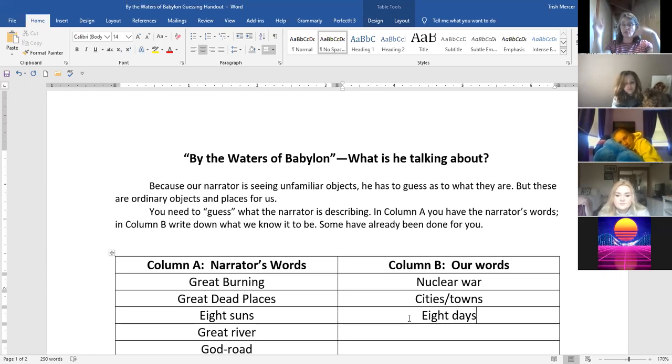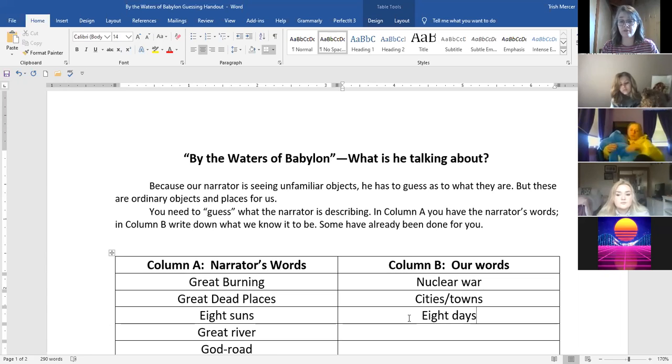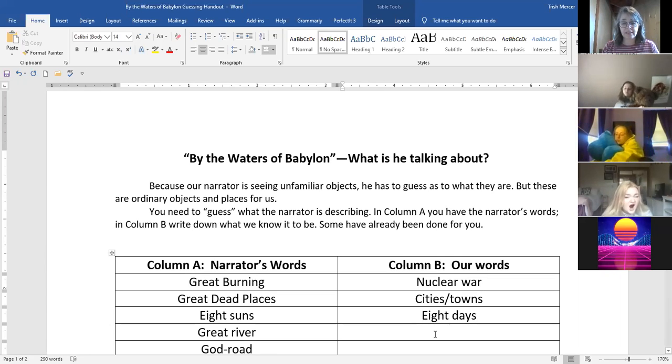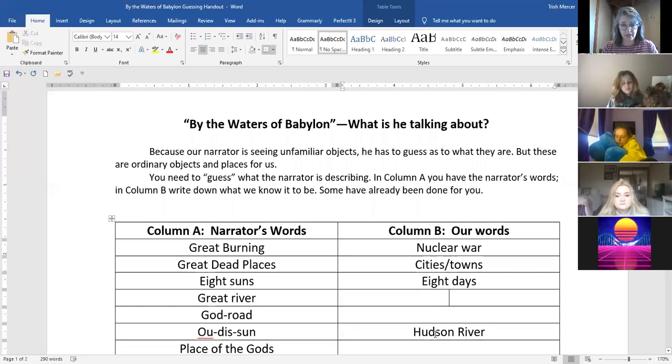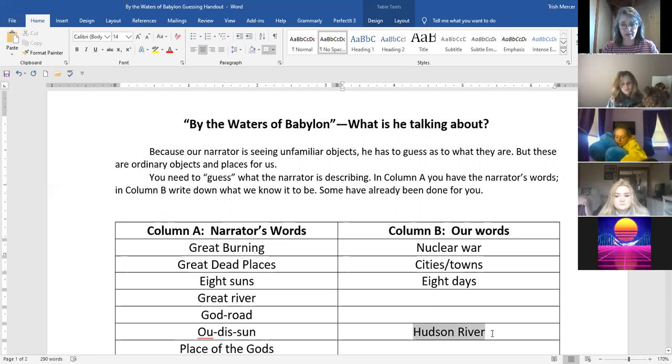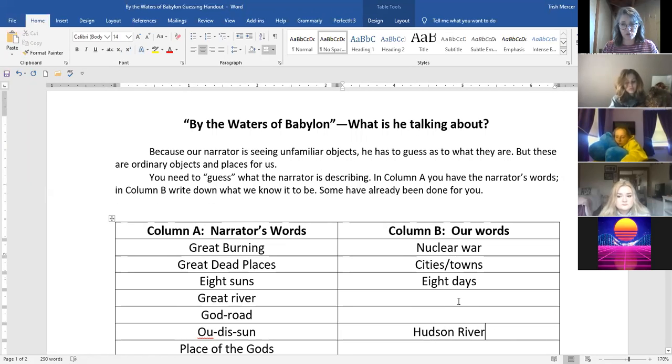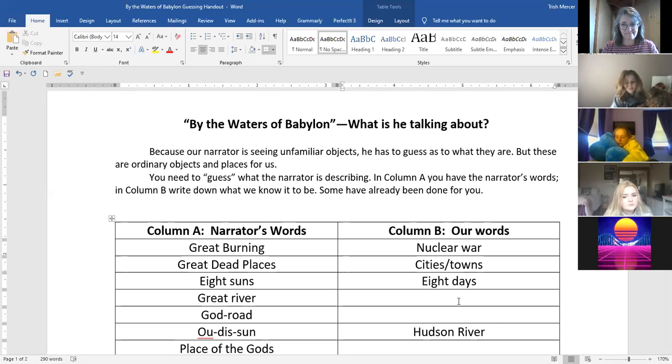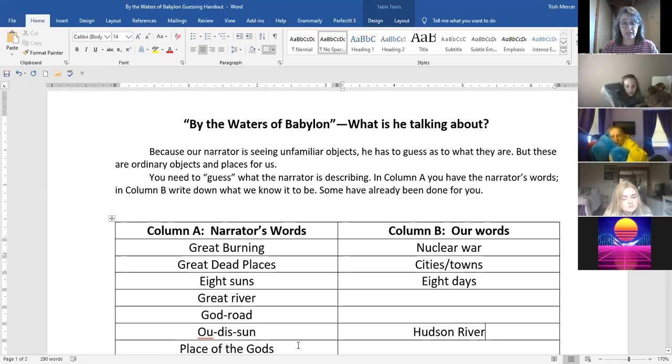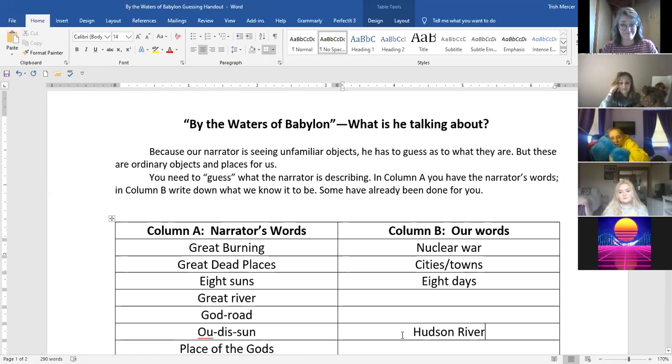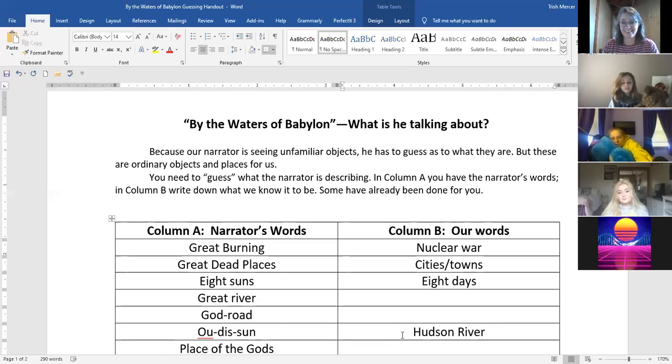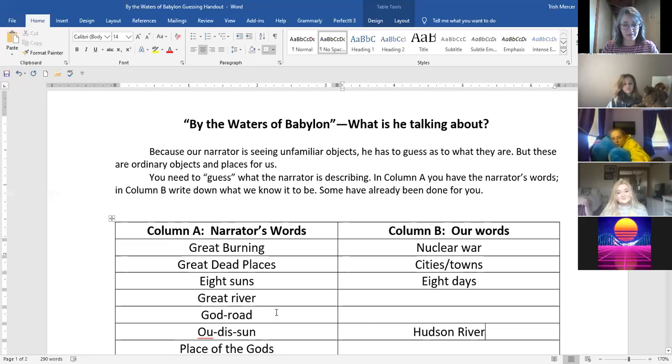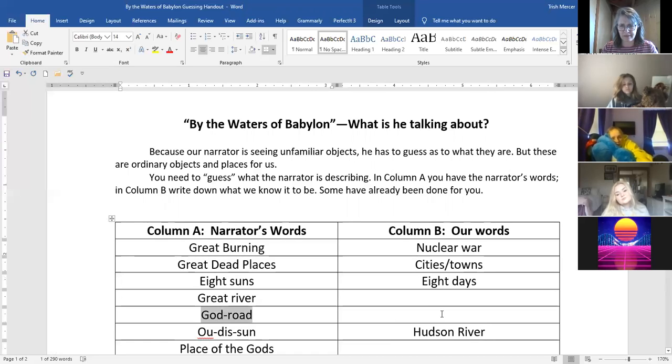When he says eight suns what does that mean? Eight days. Yes, so you've got the sun goes by eight days. So he's walking for eight days to get to wherever this great place is. And he is going to run into a great river. He mentions before that they don't cross this great river but it is called the Ou-dis-sun and right here I'll give you, I've already given you this one, it's the Hudson River. So do you have an idea of where he is going to? Oh, it's going to the ocean. Yeah, it's going to the ocean. So what do you think could be the big place of the gods if it is near the Hudson River? So he's going to be wandering into New York City after it's been deserted for a very long time. So it's really fun to read his description.